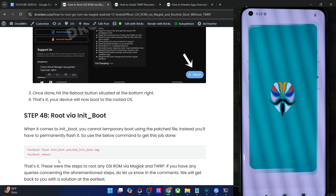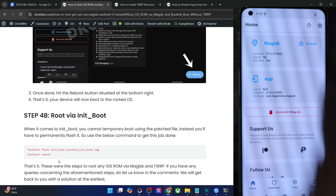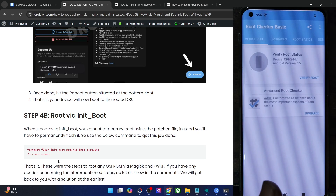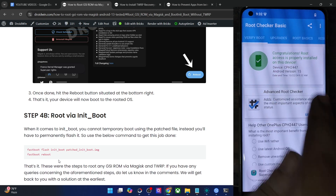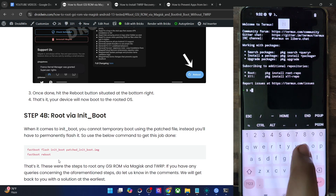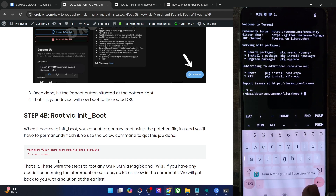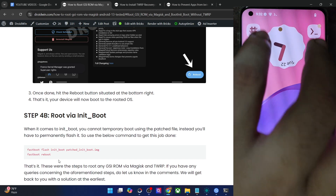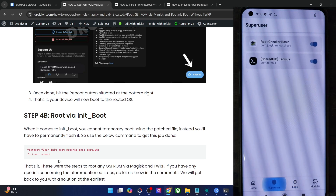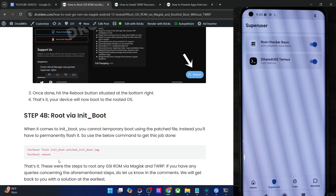Let's launch Magisk and verify the result. As you can see, we have obtained root. Let me also launch the Root Checker app — tap on Verify Root — and we have obtained root. Now let's launch the Termux app, type 'su', and Termux has been given SU rights. You may also verify in the Magisk app — we now have root and all apps are running in the rooted environment.